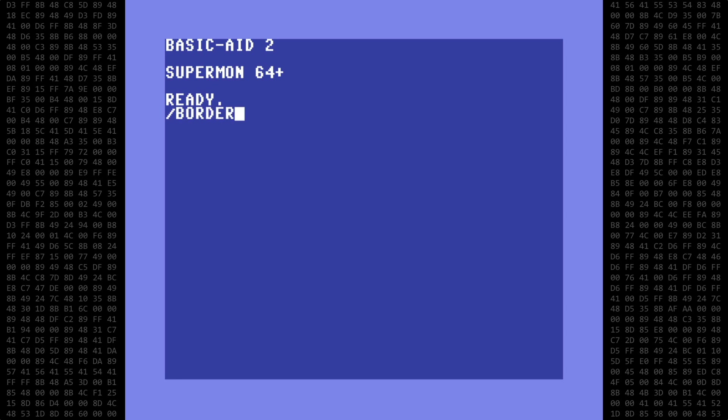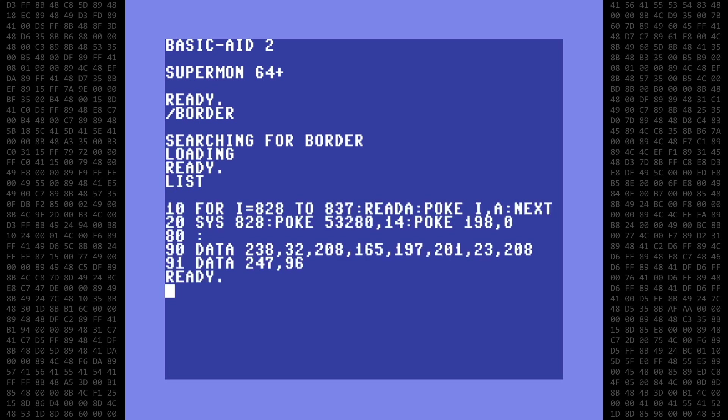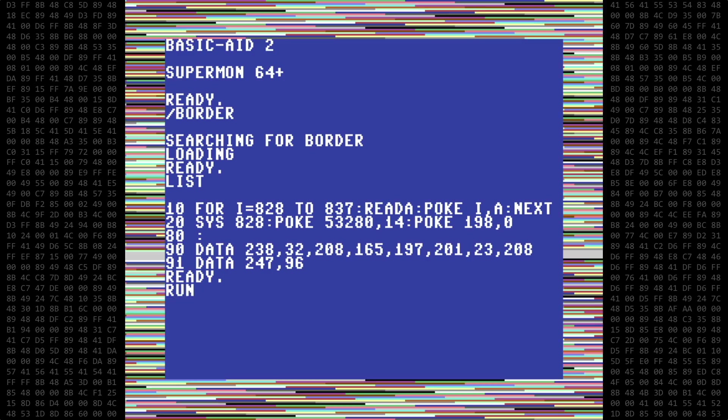The first example is the classic but really annoying flashing border. This program reads and pokes the machine language routine into place and then executes it.